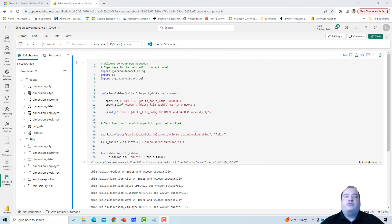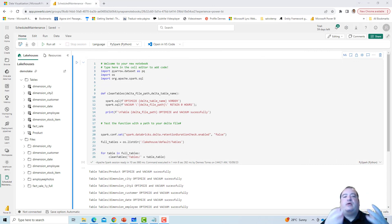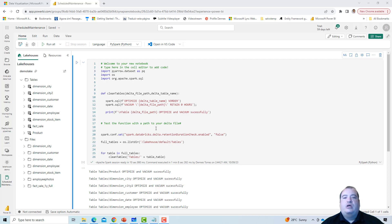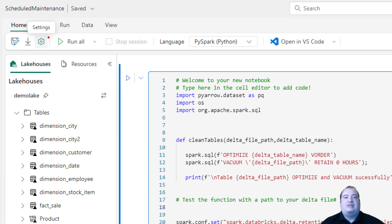After confirming that our notebook is working and making the required maintenance for our Lakehouse, now we can schedule this notebook. Here on this button, Settings.